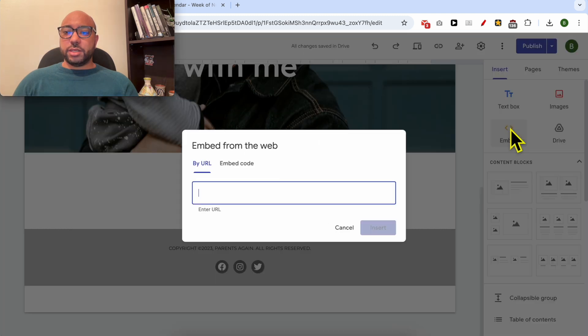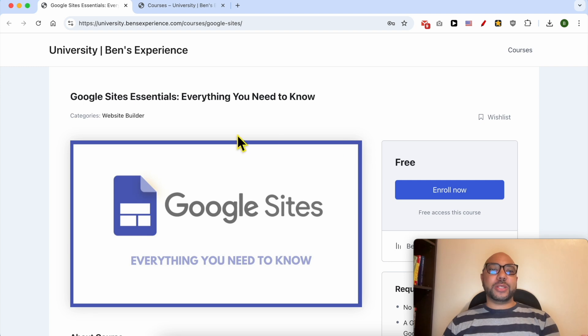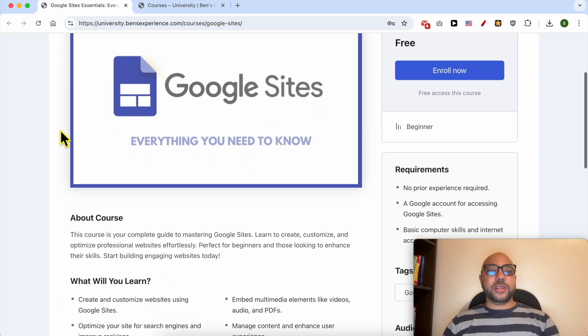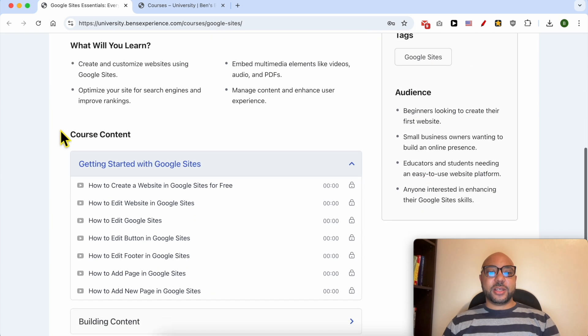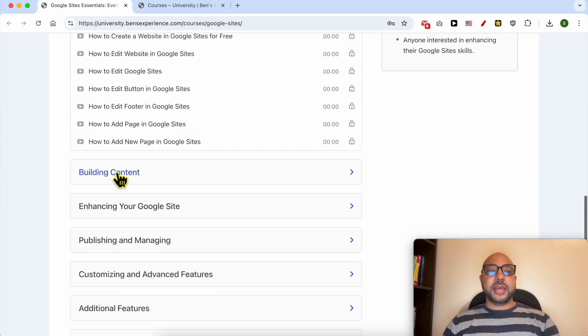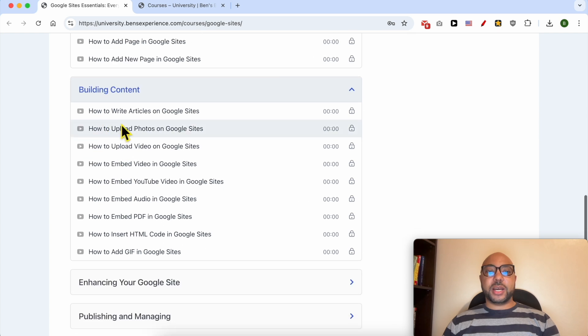Before I continue this tutorial, I would like to let you know that you can get access to my Google Sites online course today for free. Inside this course you will learn many things including how to get started with Google Sites, building content like how to write articles and upload videos or photos.